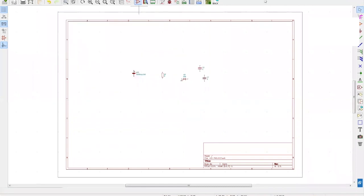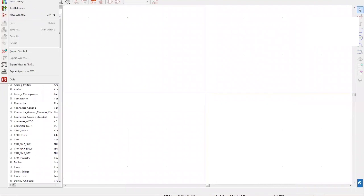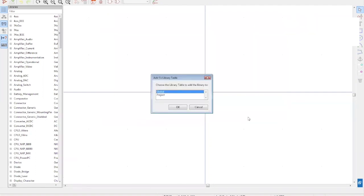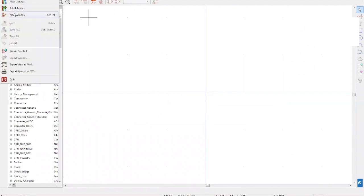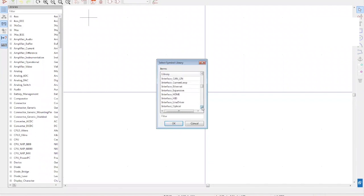Now we require a regulator, which we can create. Click Create, Edit Symbol on the top — a window should pop up. On the top left side, click File and select New Library. For this example, we want to name it LED project and save it to the library table project. Then go to File again, select New Symbol, search for the library you just created, and name the new symbol — in this case, LM7805, which is a five-volt regulator.